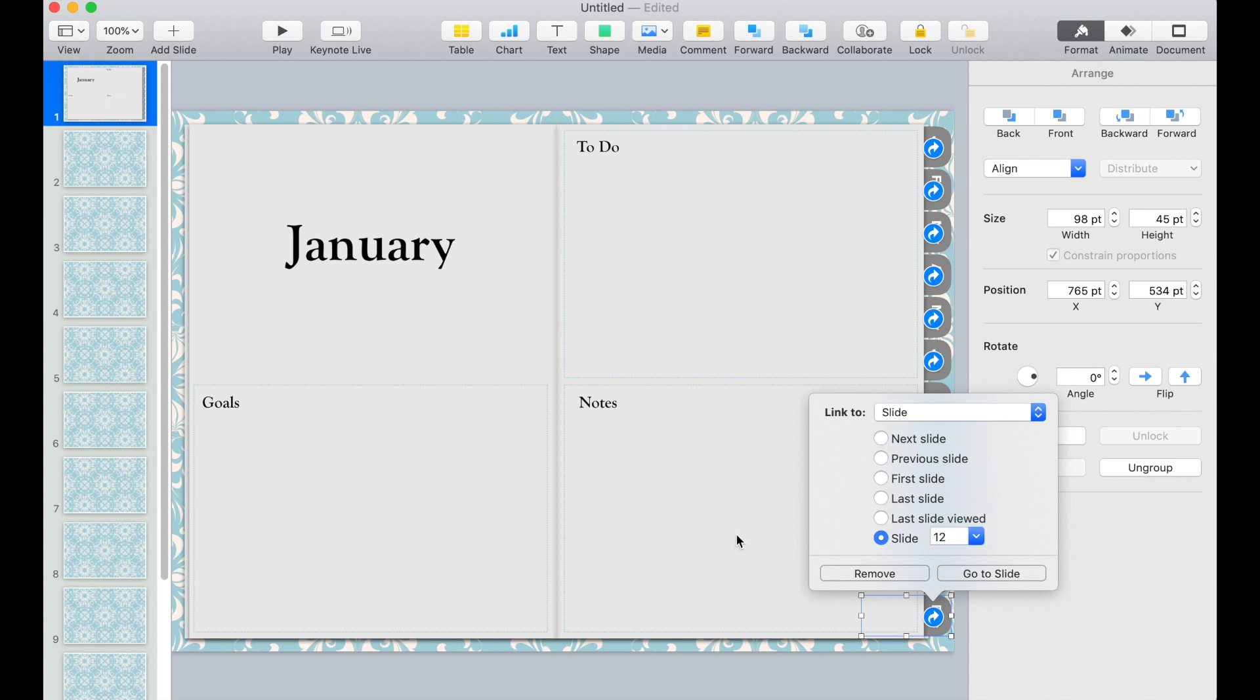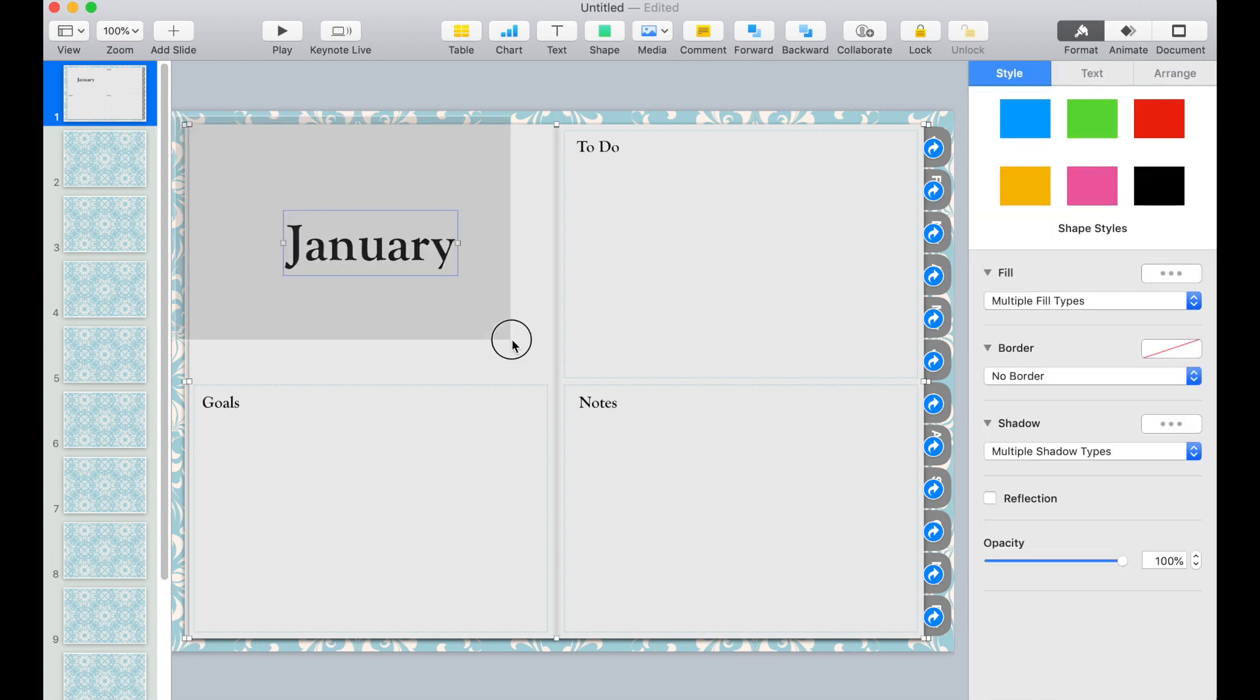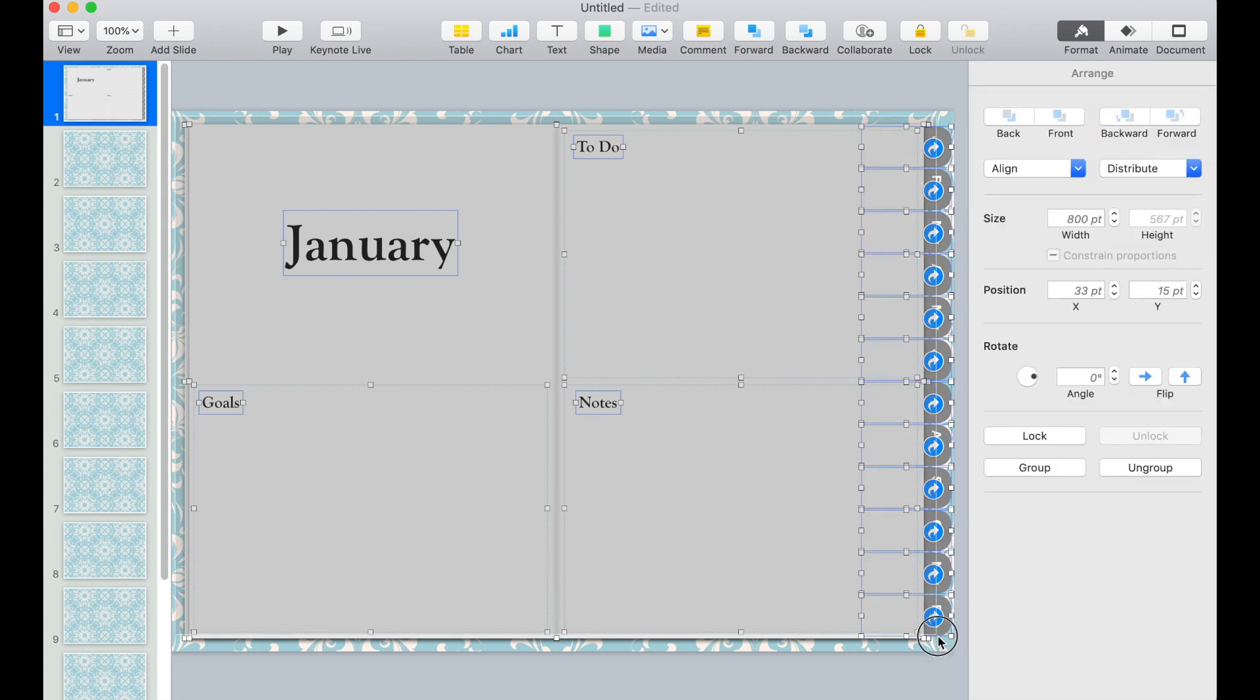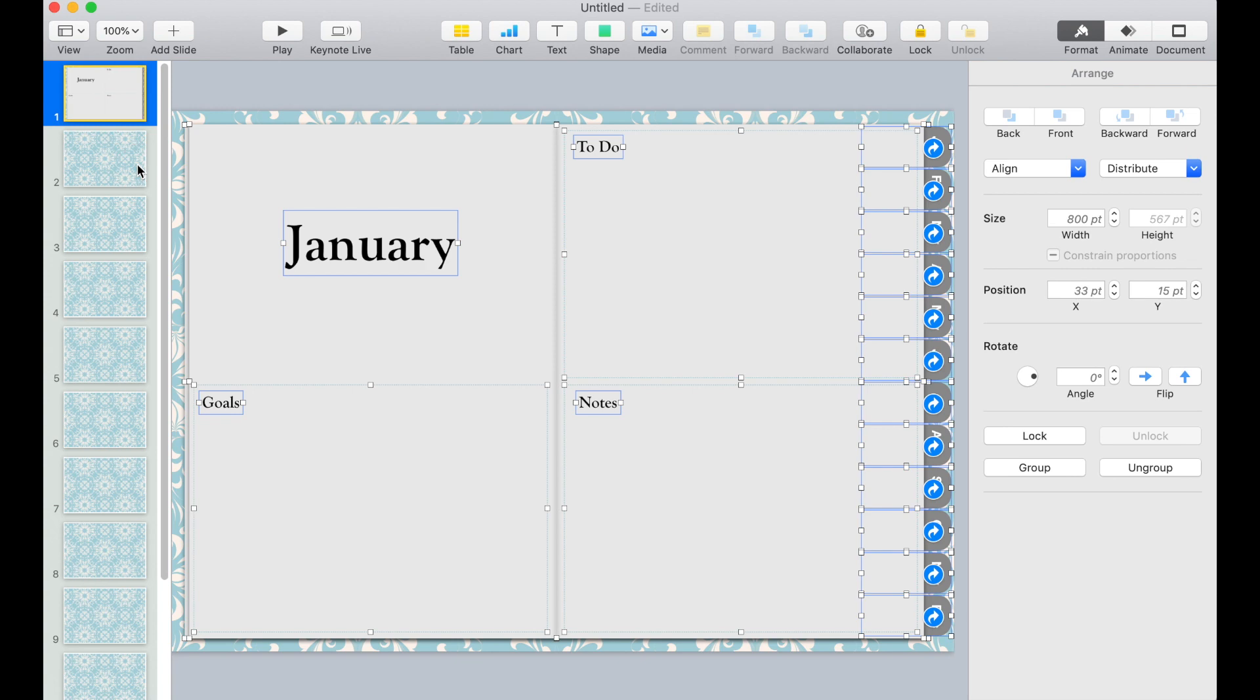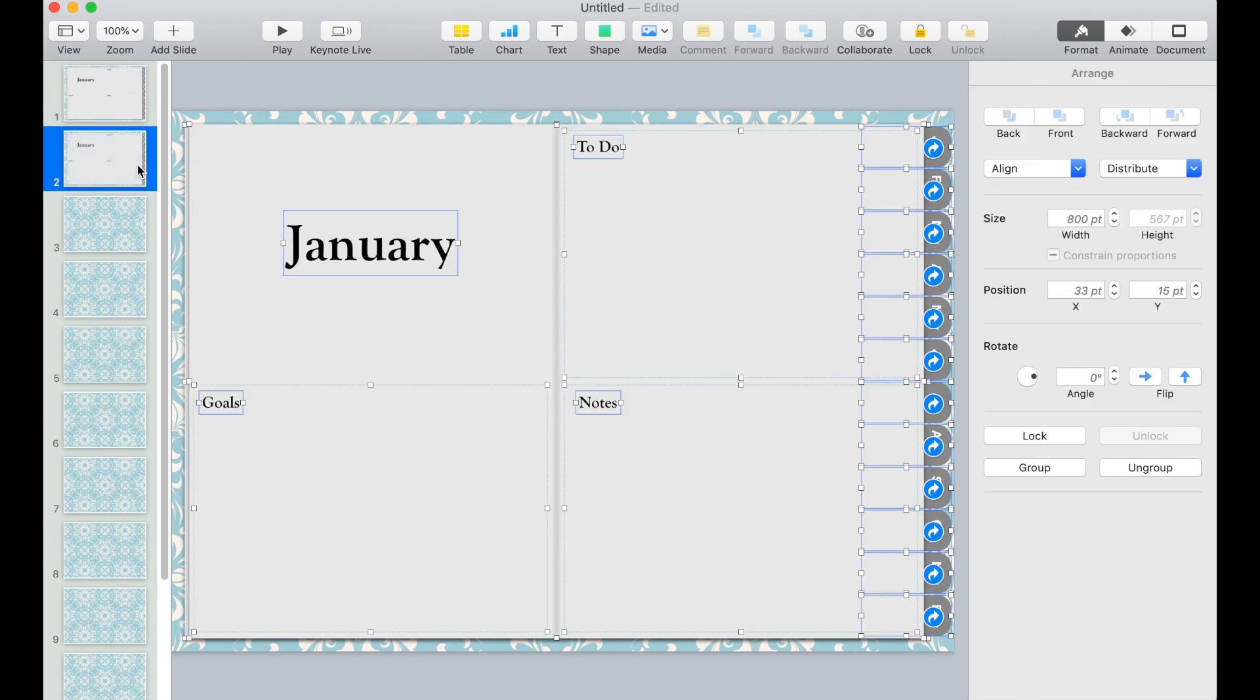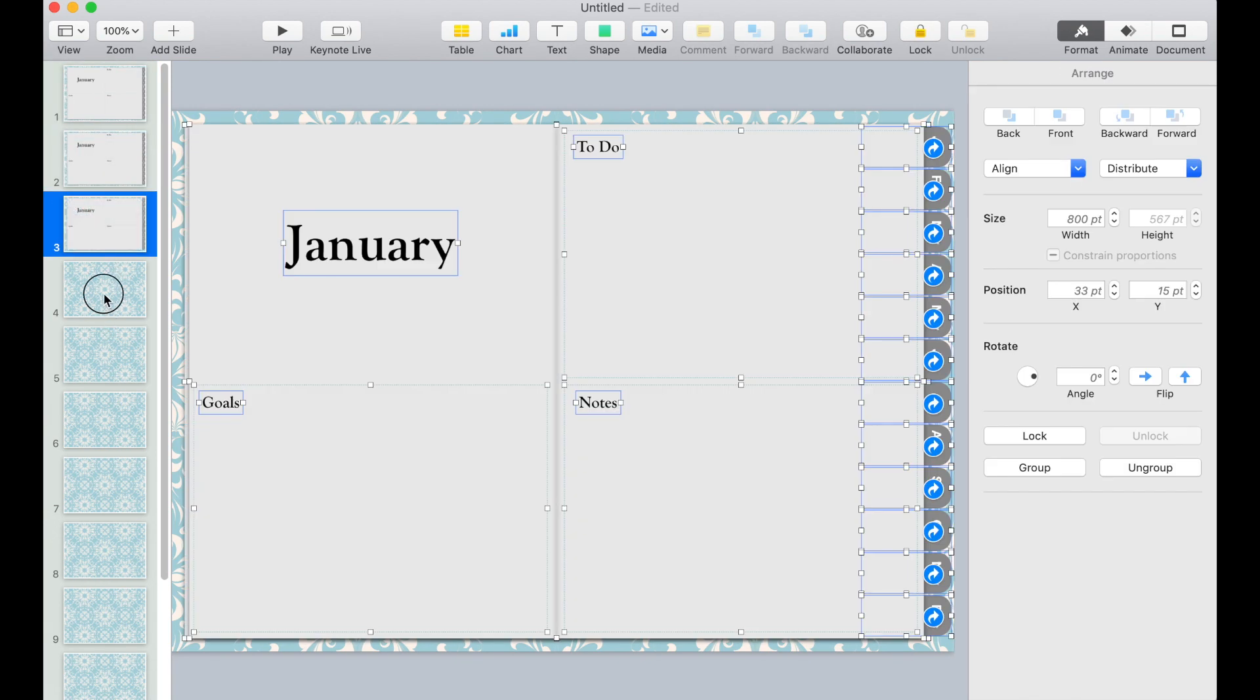The next thing we need to do is copy all the elements here and paste it on all the slides. To do that, click and drag and select all the elements that's here. And then press Command C on your keyboard. And then go to the next slide and press Command V. Paste that to all the slides.